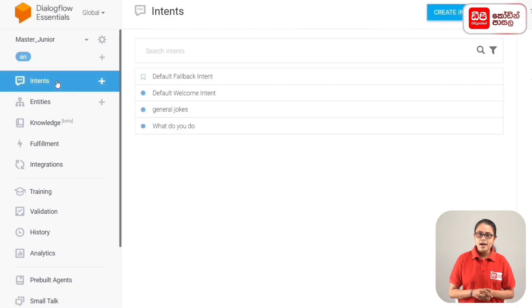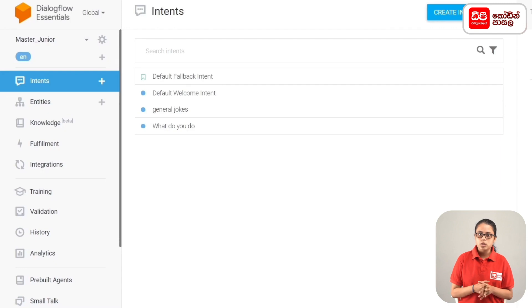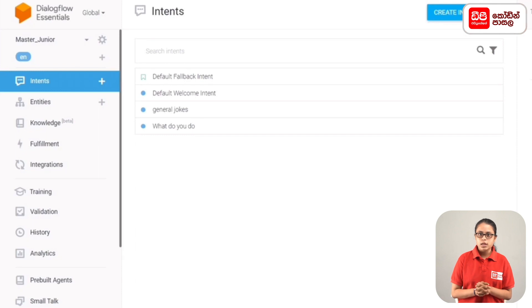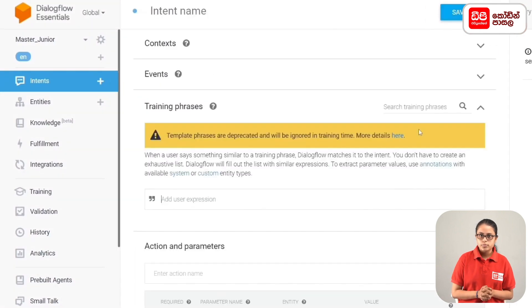You can add an intent for science-related jokes. Then click on the sidebar menu and click the Create Intent button.